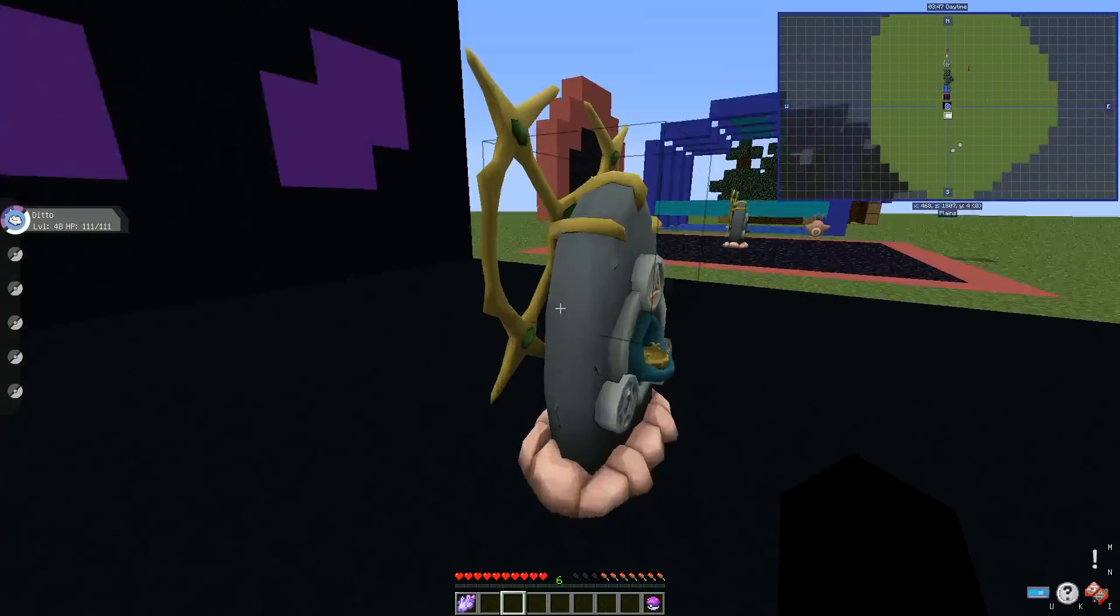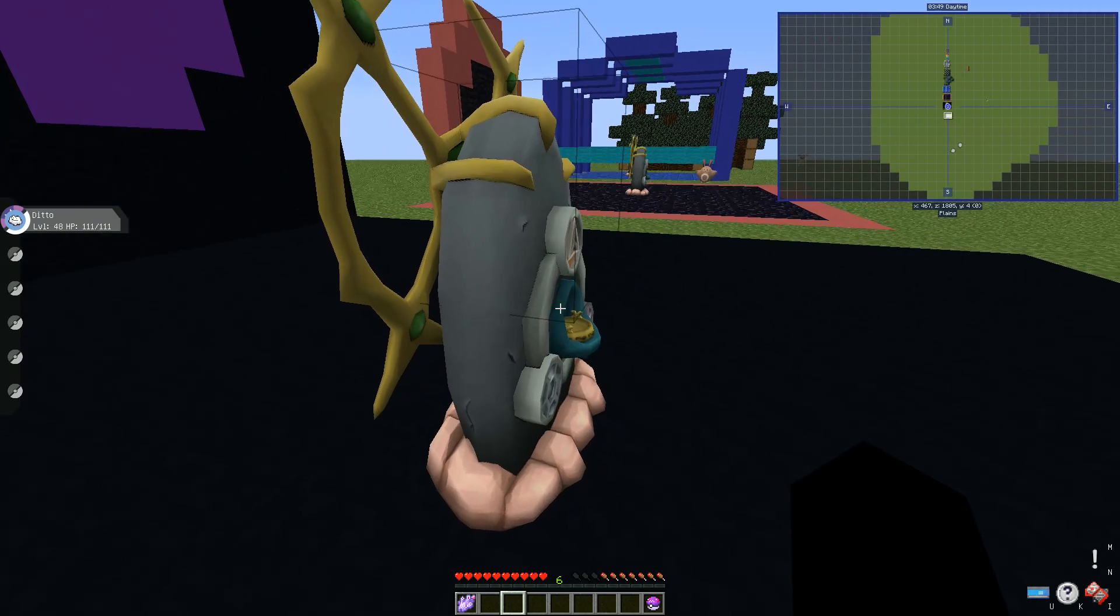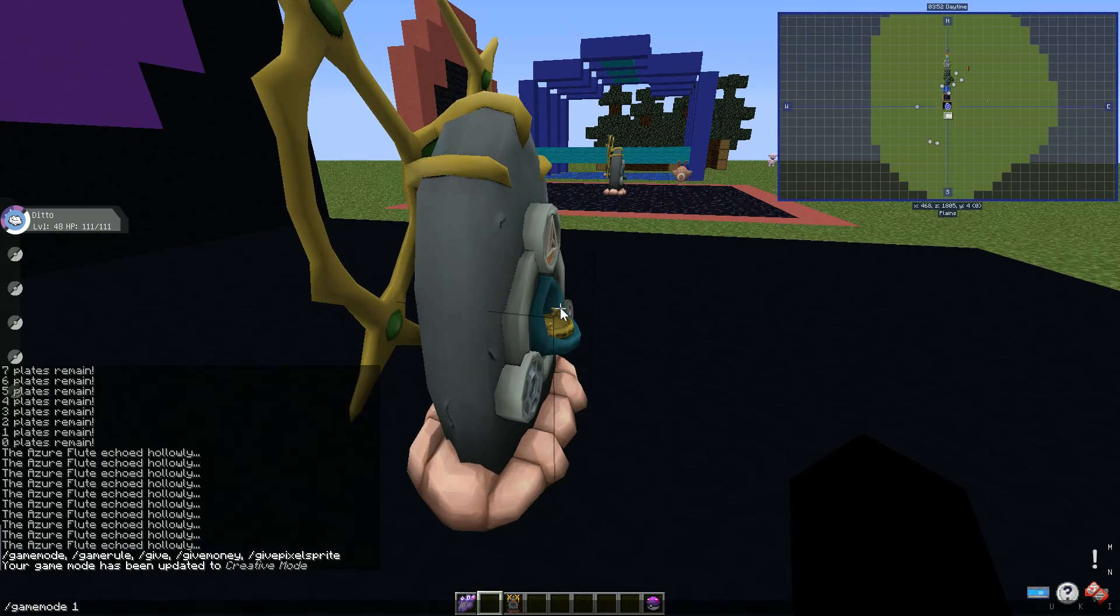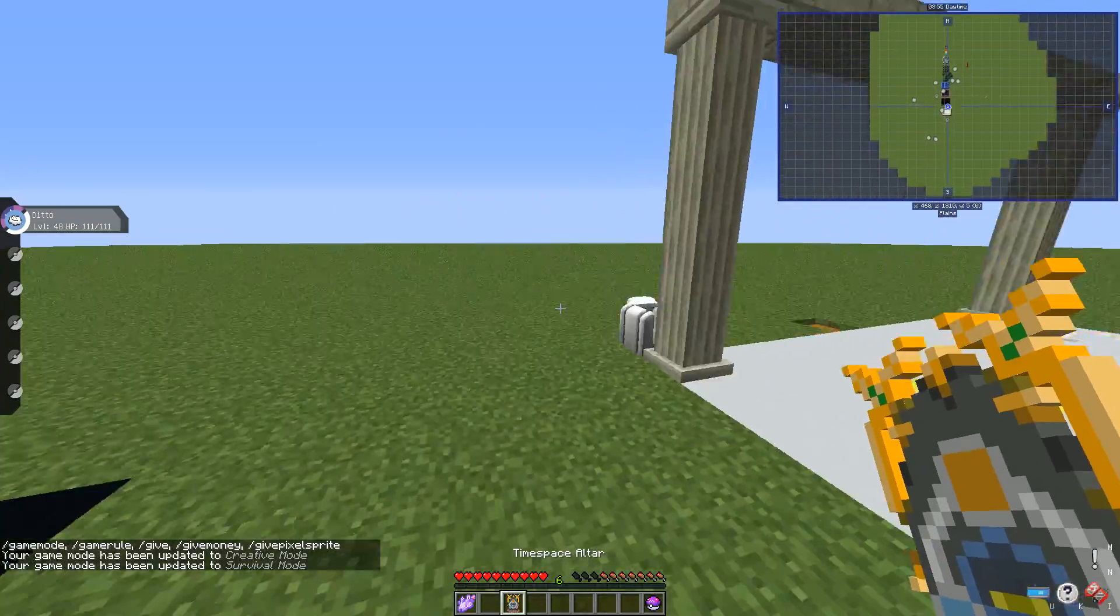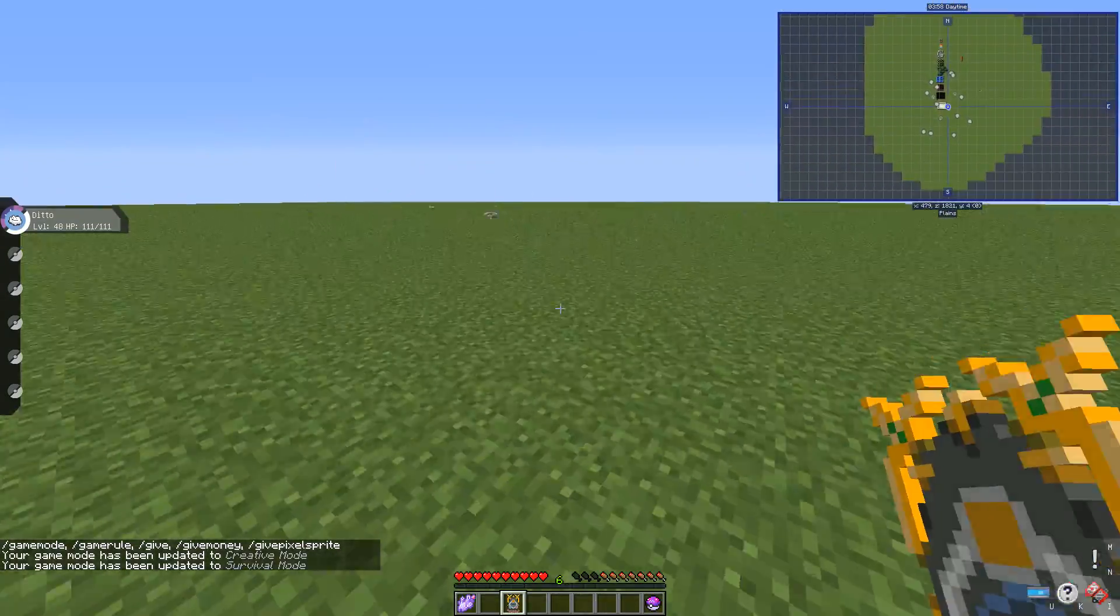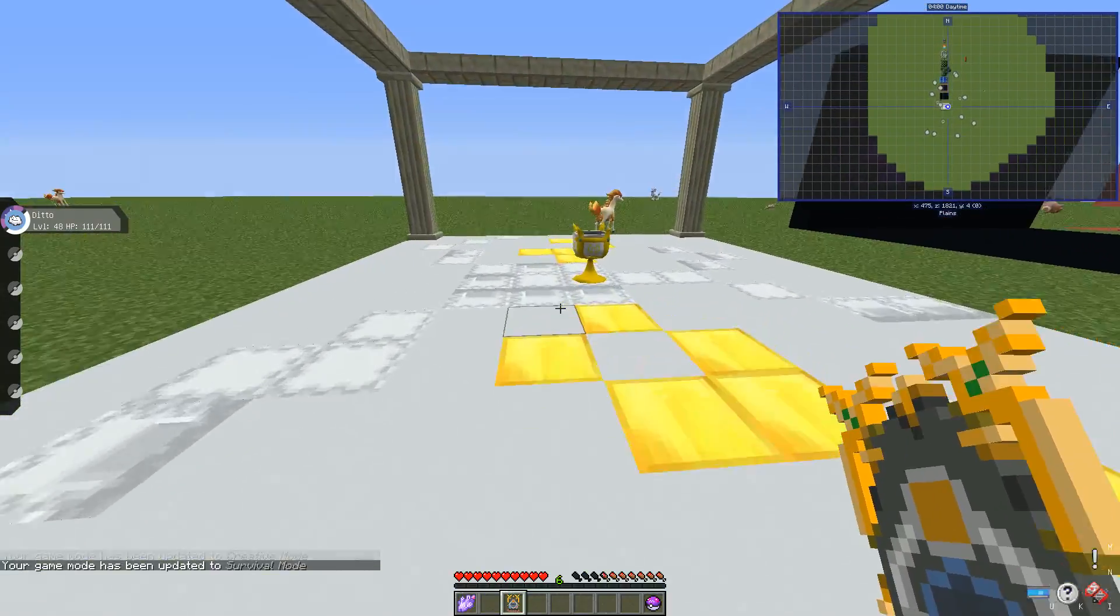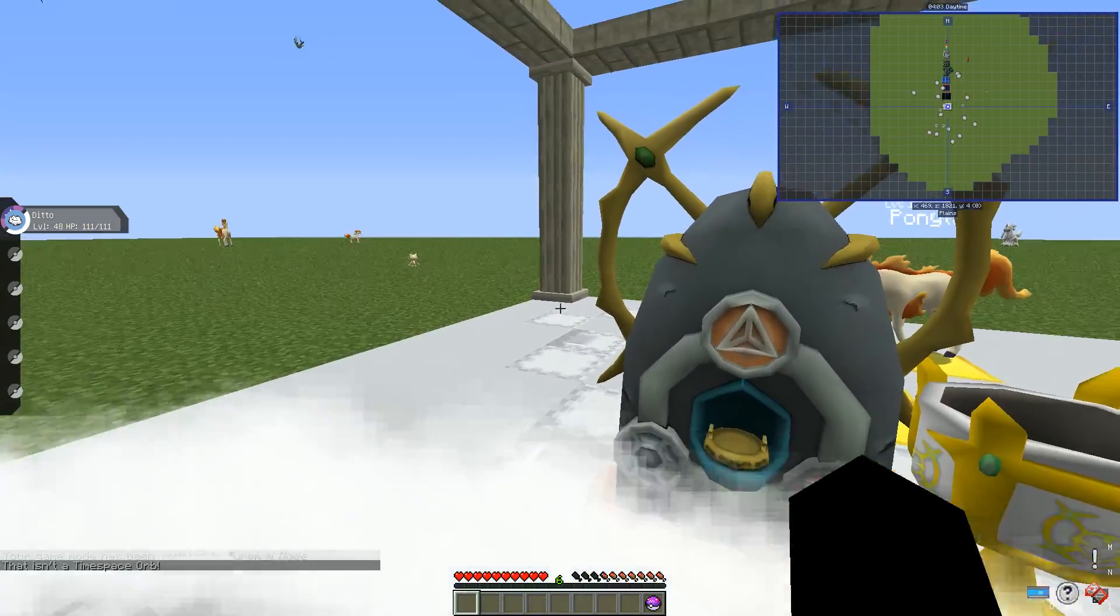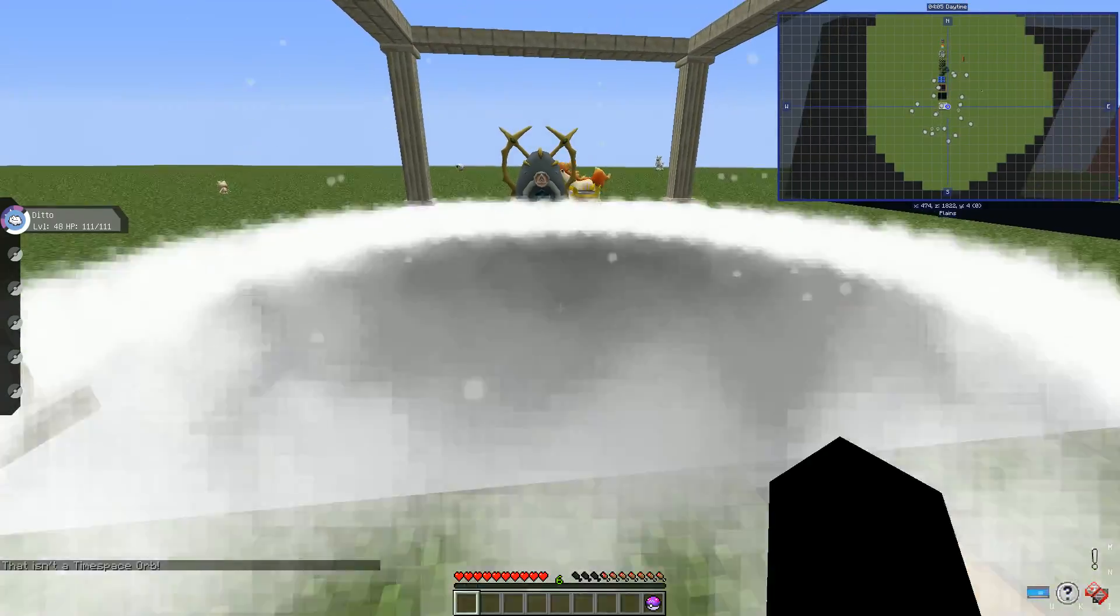We're gonna just, game mode 1, game mode 0. I'll place an altar over here, I guess like just right here. Okay there, now it's working.